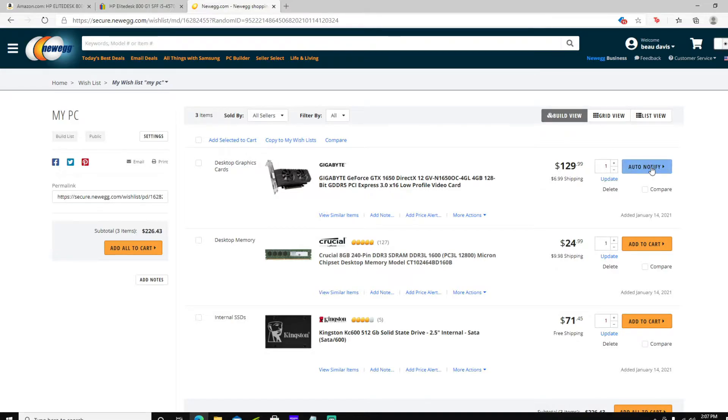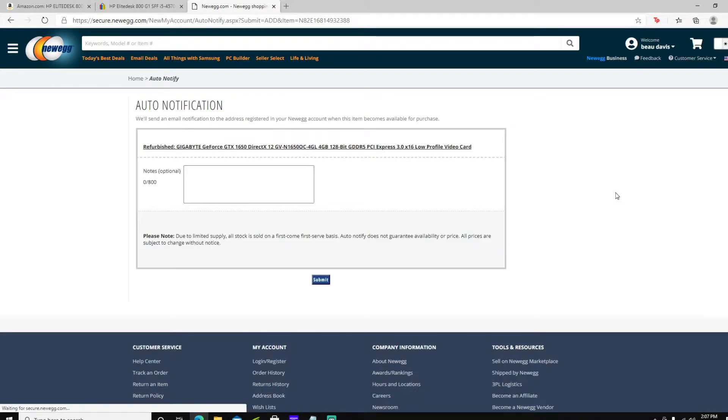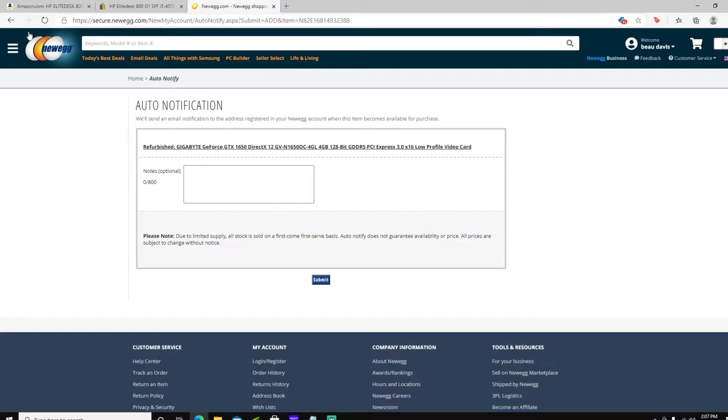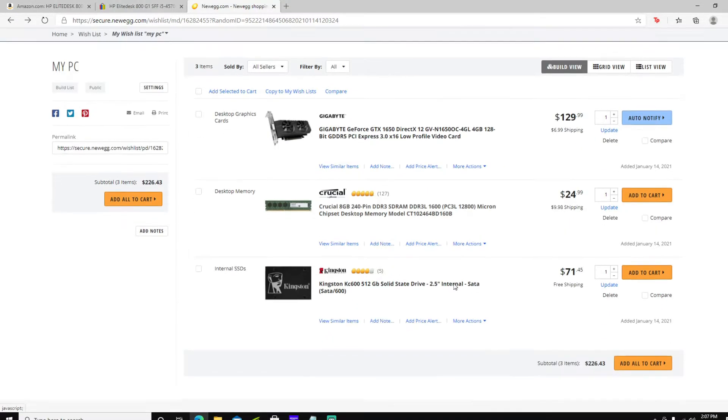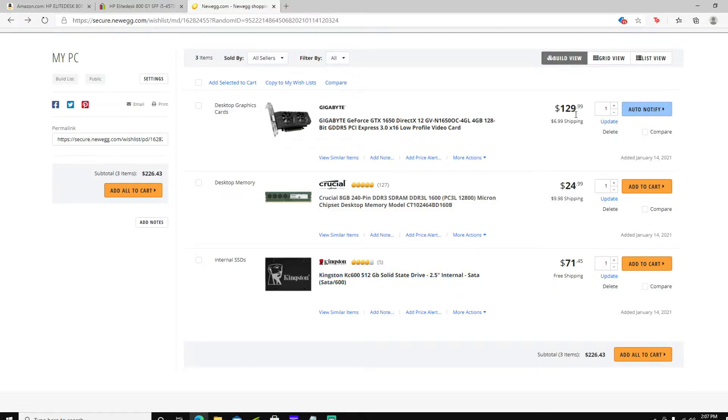You can make it notify you when it's back in stock, which I'm not sure how fast they restock all their stuff. But when it comes back into stock, you'll be able to buy it for just $130, which actually is a very good deal, $6.99 shipping.